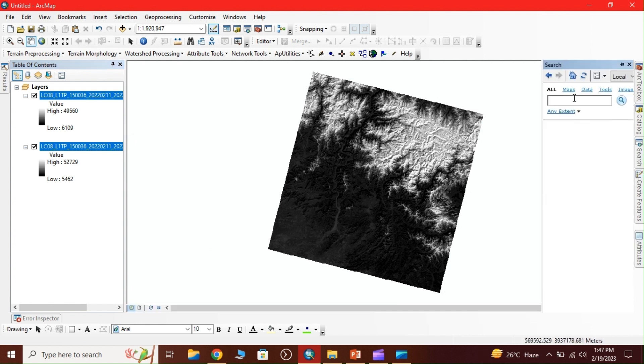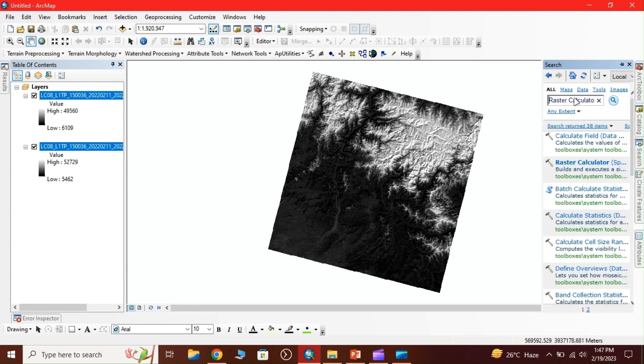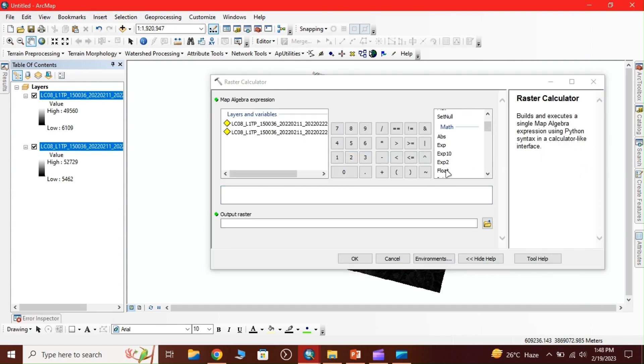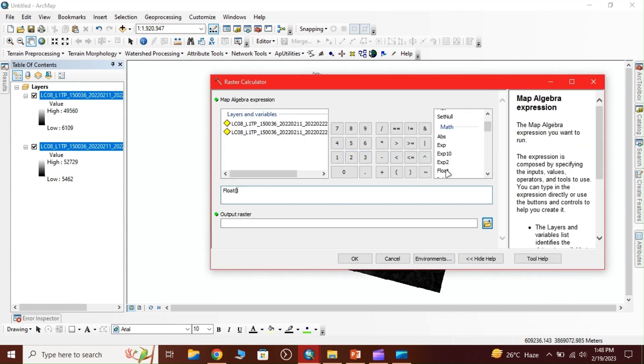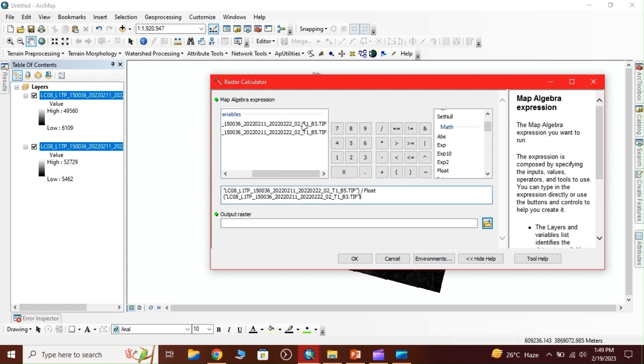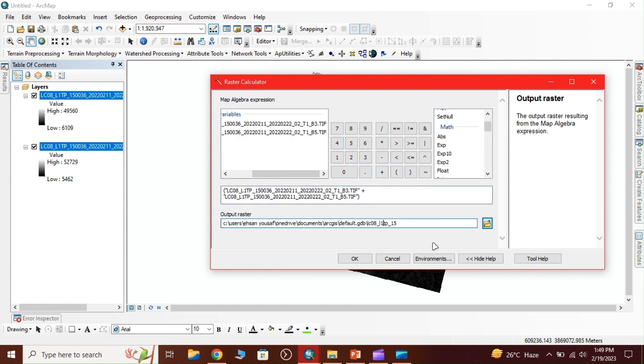Now we search for Raster Calculator. First we double-click on float, then select the bands: band 3 minus band 5, divided by float band 3 add band 5. Now give the output location.